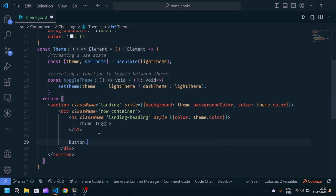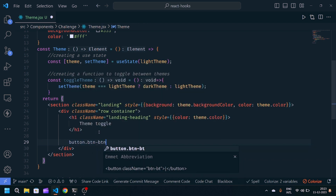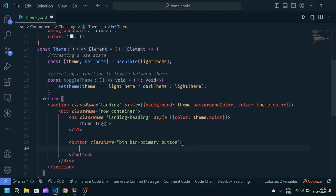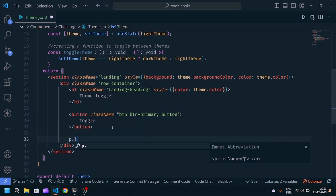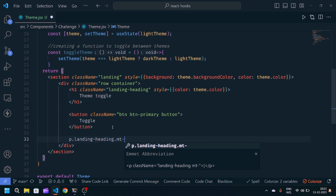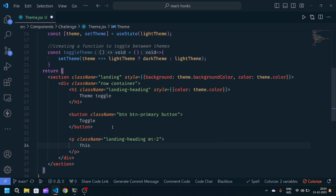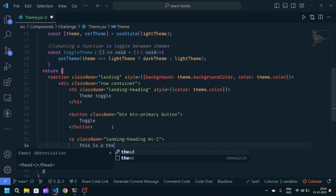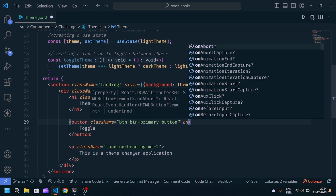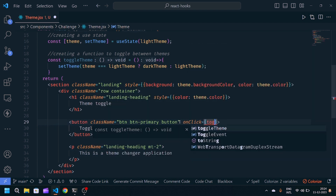I'll also add a style where color will be theme.color. Now I will make one button with classes 'btn btn-primary' and an additional class 'button', and the button text will be 'Toggle'. Then I will write one paragraph with class 'landing-ending' and margin-top 2. Inside the paragraph I will write 'This is a theme changer application'. I will give this button an onClick pointing to toggleTheme.